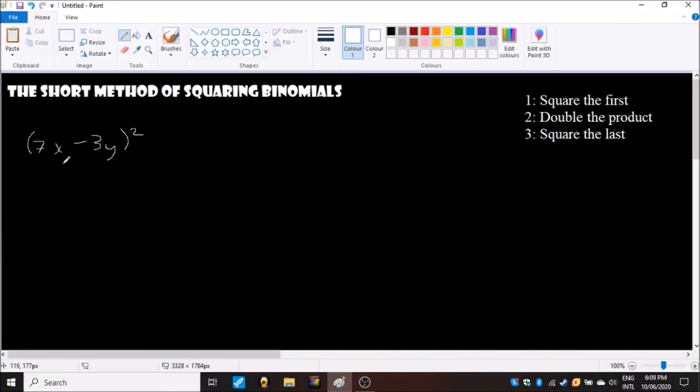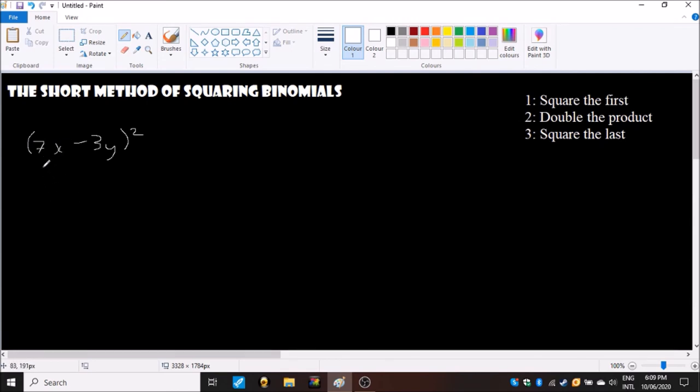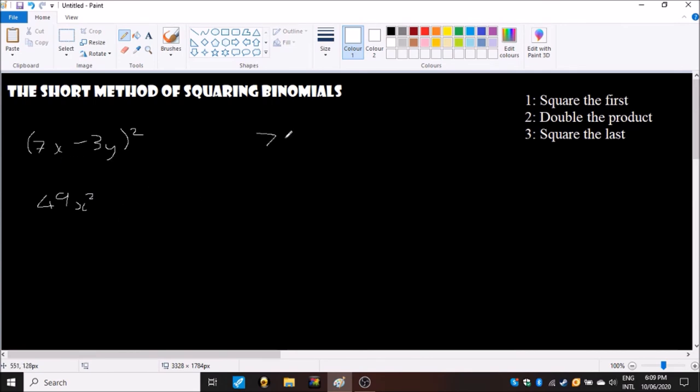Let's try a little bit more of a tricky square binomial. So (7x-3y)² - that's our first step. We'll have to times 7 by itself and x by itself. So 7 times 7 gives us 49 and then x times x is x squared, so 49x squared. Now for the product we will go 7x times minus 3y times two.